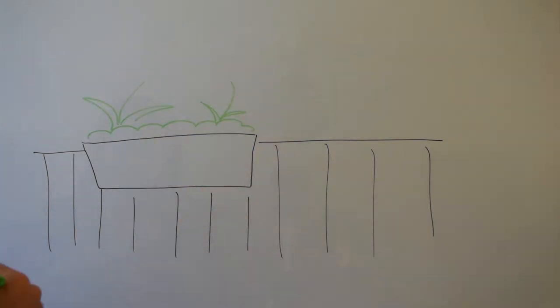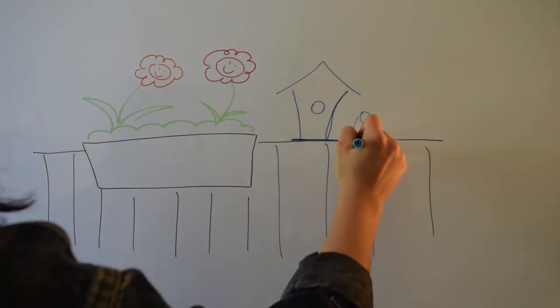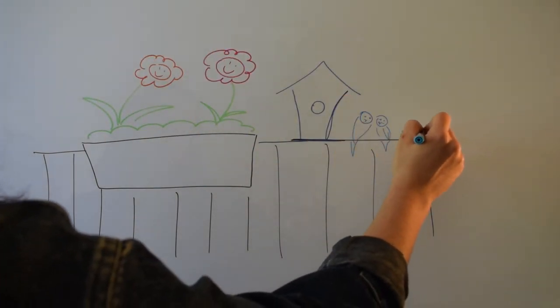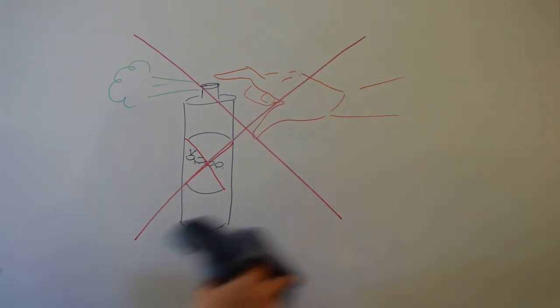You can provide shelter for birds, grow native flowers at your window for insects to have a home, and use less pesticide.